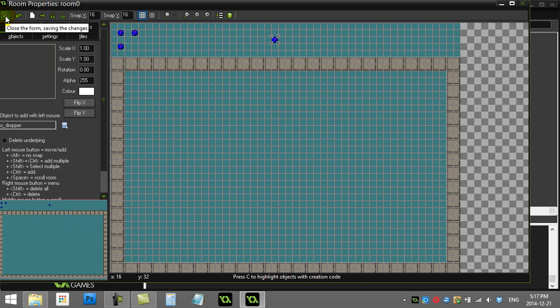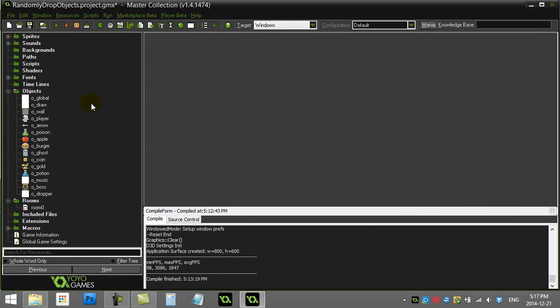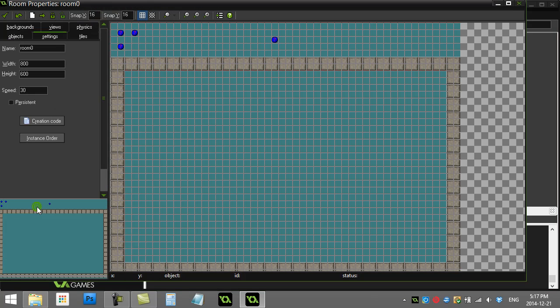Now, the object dropper, one way to do it is just in the step event. I can randomly decide to drop something. I guess one thing I should actually also know here is how wide my room is.